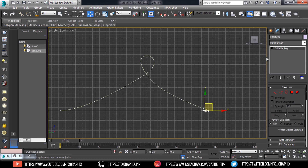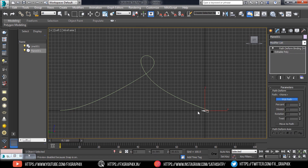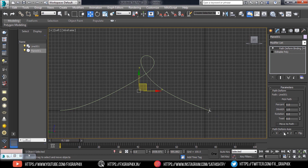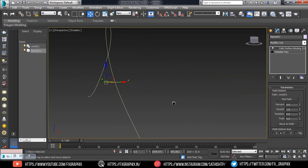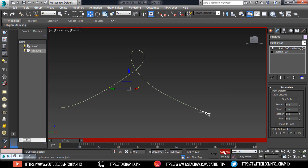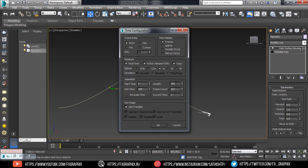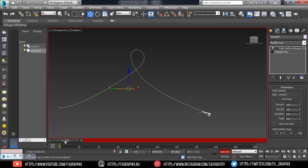Select the paper aeroplane model. In the modifier list, select Path Deform and pick the path. Make sure to move to path and set the path deform axis. Set the frames as you wish. Turn on Auto Key, set a key, and animate it.